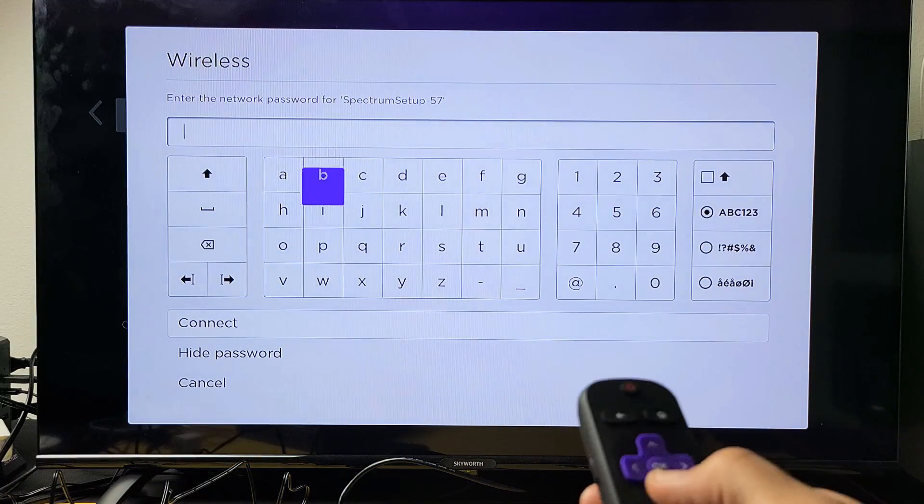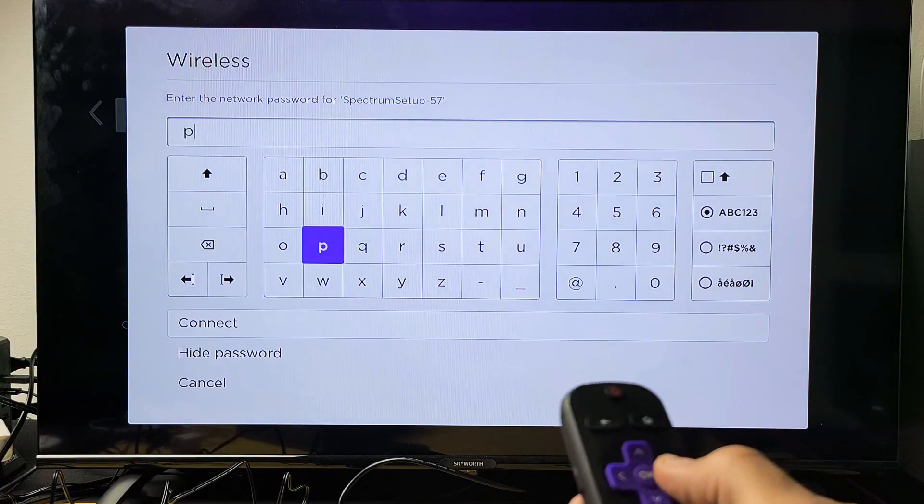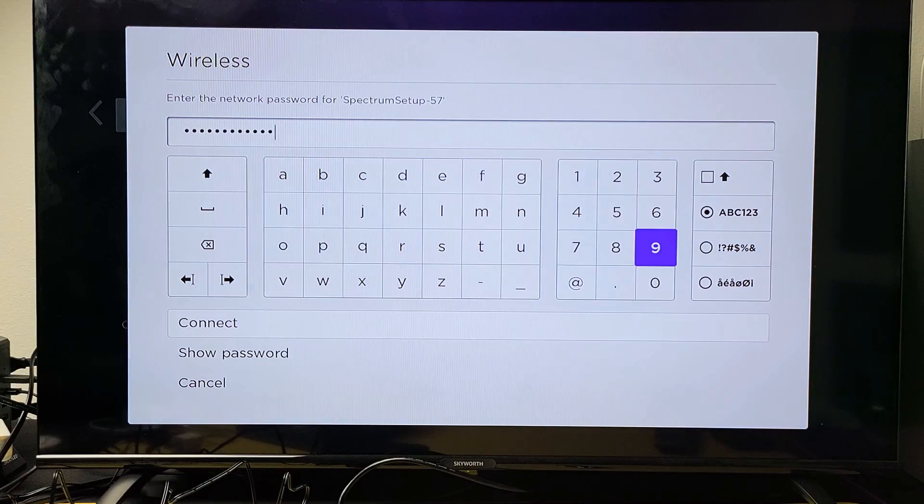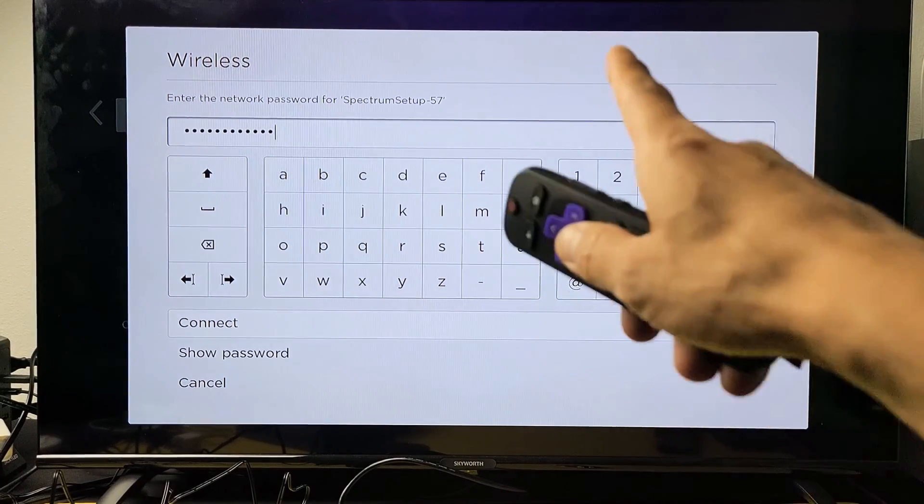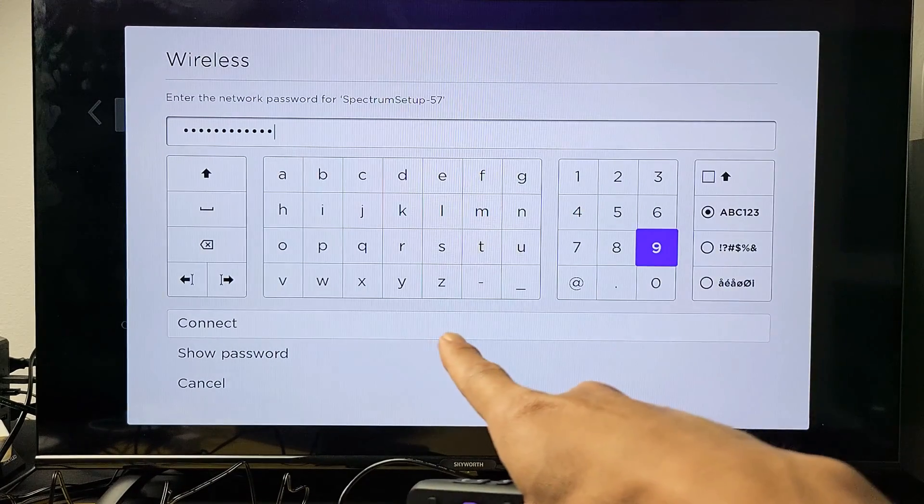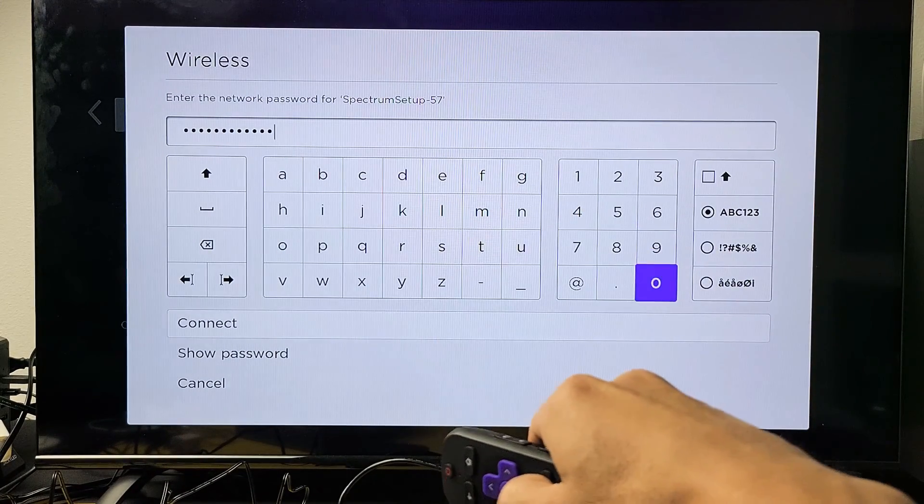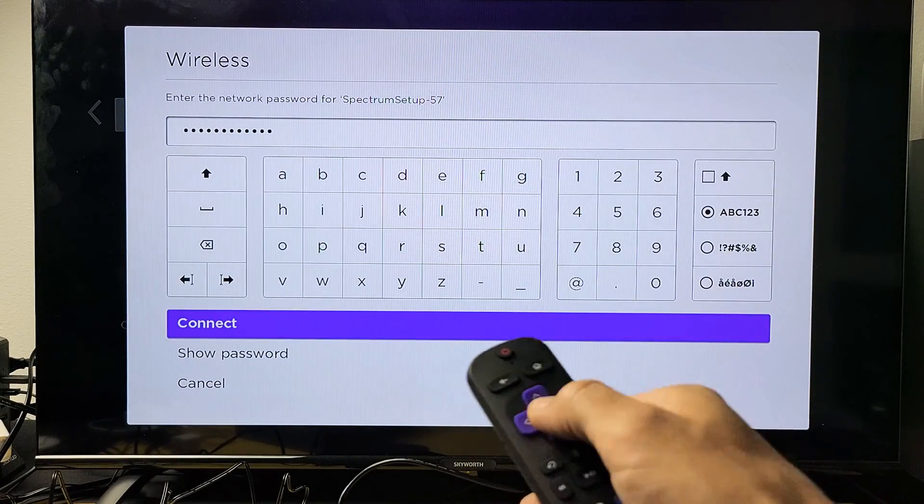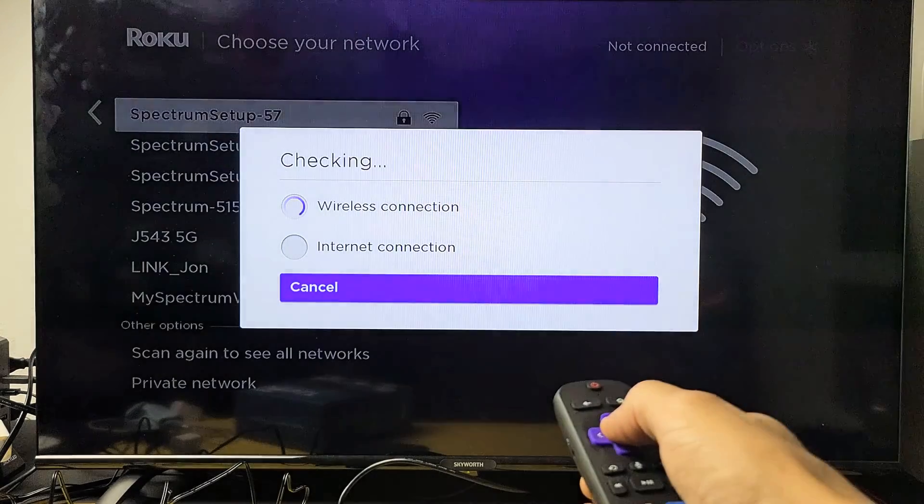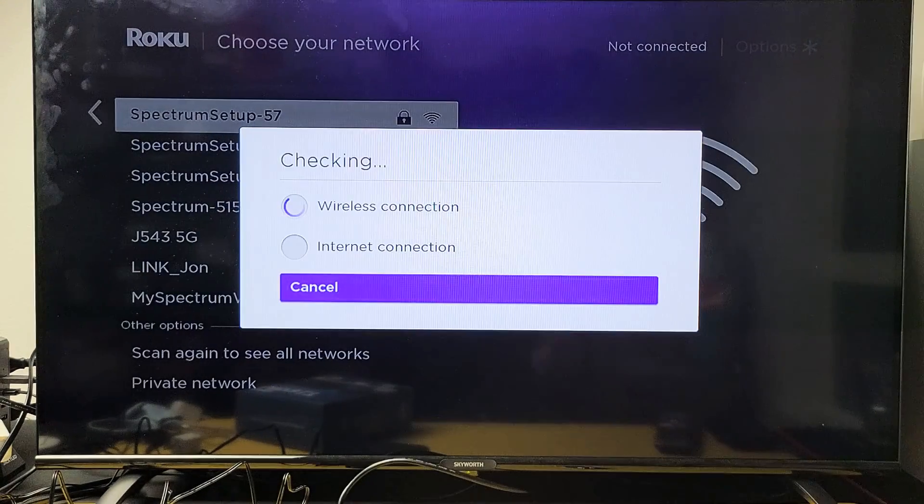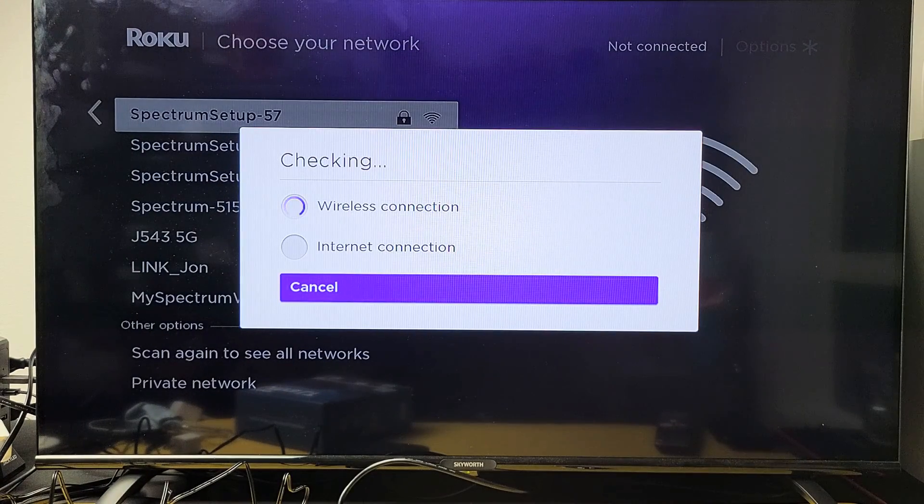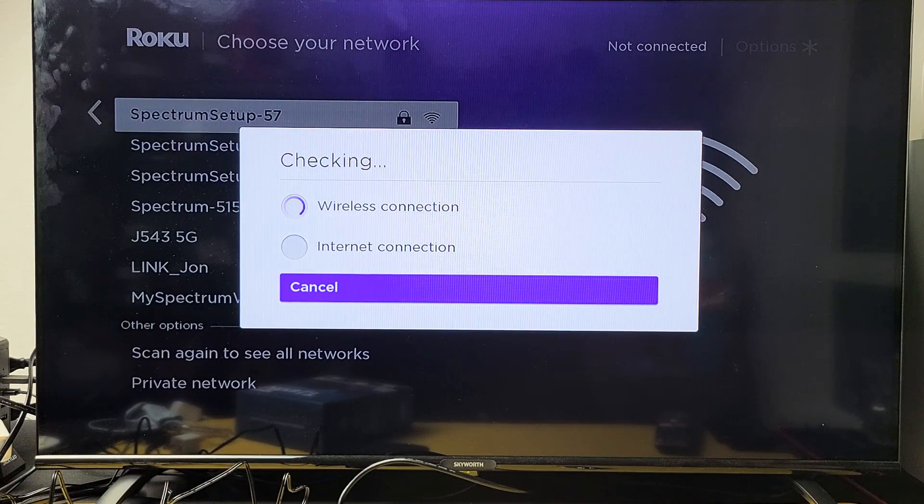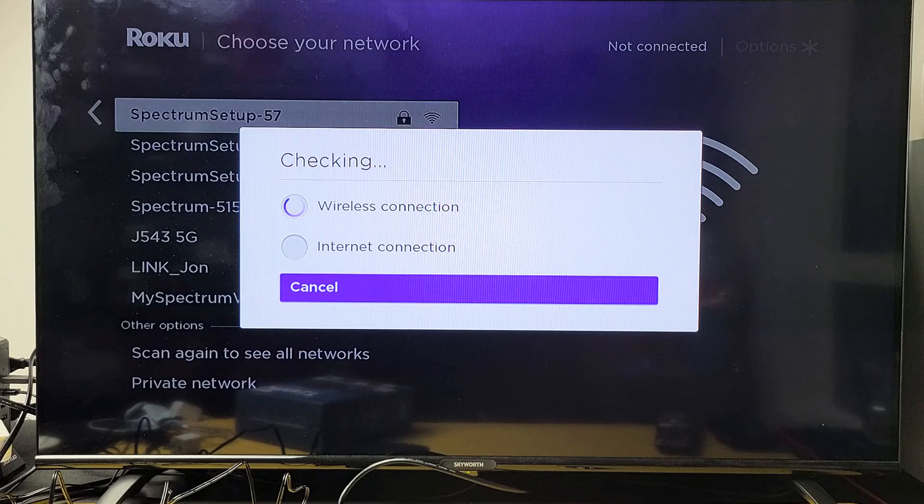Now go ahead and input your password. Once you put in your password, you want to go down to highlight connect. So go down, connect, click on okay. Hopefully this is the correct password. Let's see if I get connected.